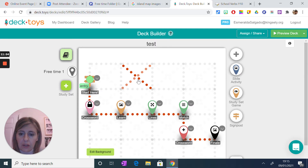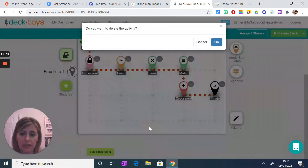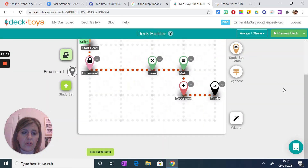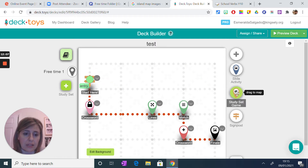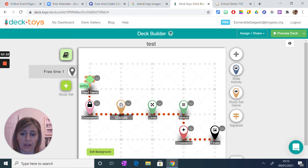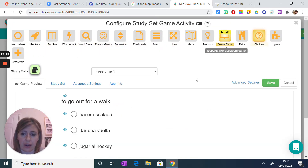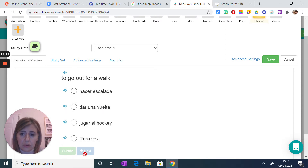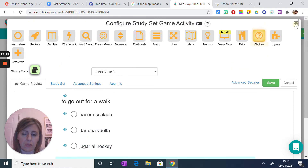I'm going to delete this activity and create something on my own. All the study game activities are based on that Quizlet or study set I created. At the moment it's showing choices — if I come here I can change it to one of these activity types, for example multiple choice, and then it would go to the next one with a submit button. That's one of the things they can do.